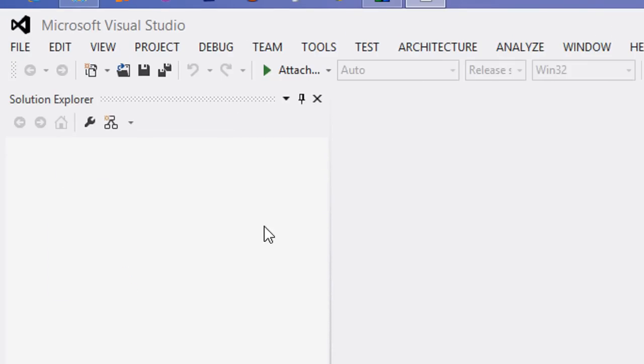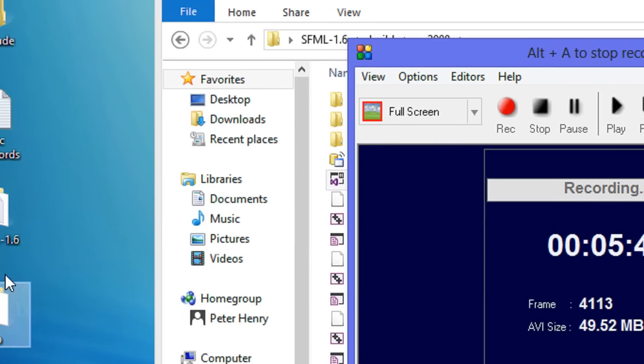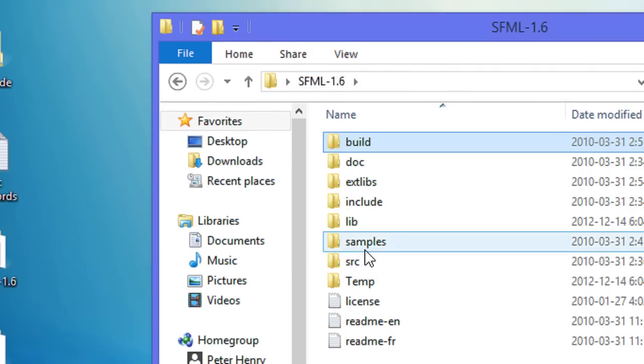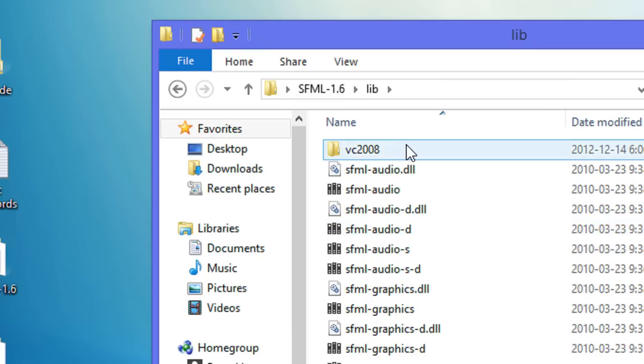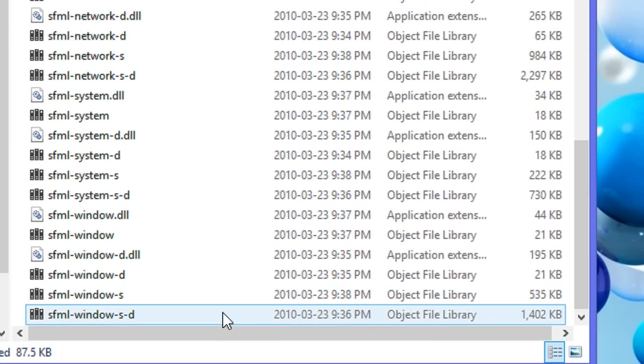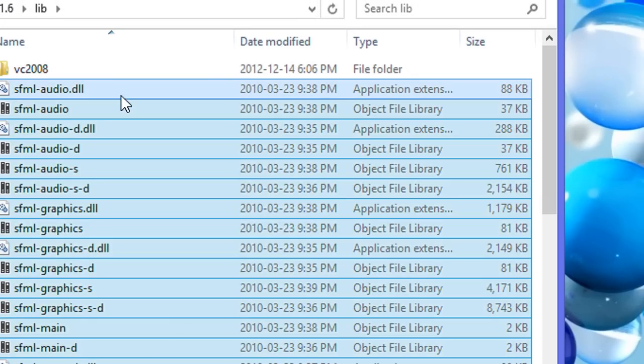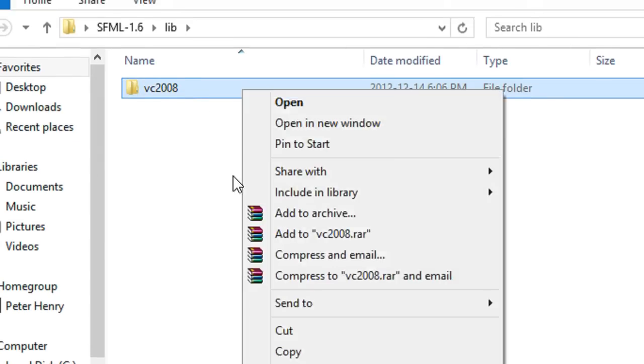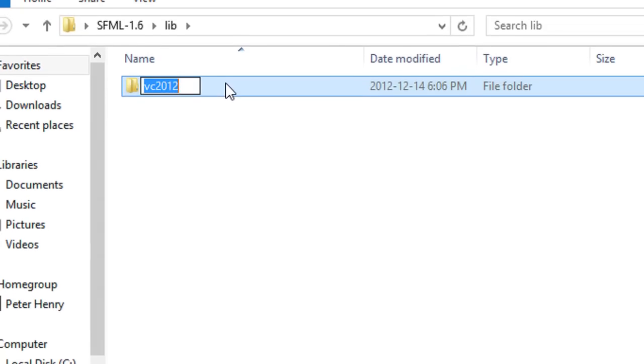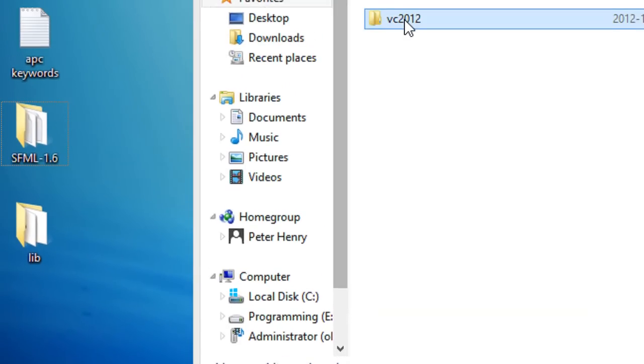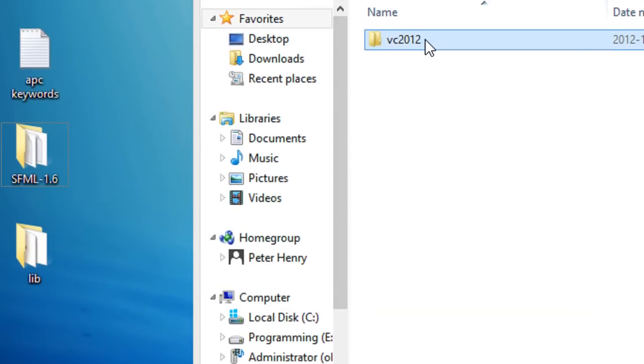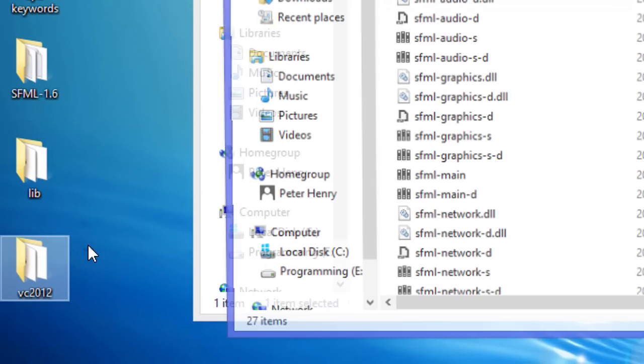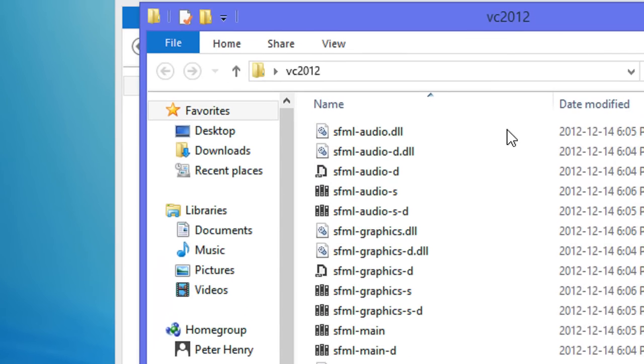Once that's done we'll see five succeeded. When that's done we can close this window altogether and minimize this. We're going to go to SFML 1.6, click lib, and we should see a new folder called VC2008. We're going to select all the files over here and delete them. We're going to change this to VC2012 just so we know what it is.